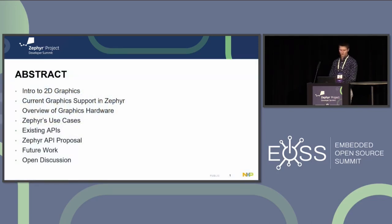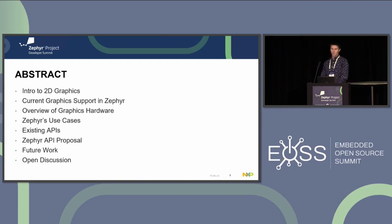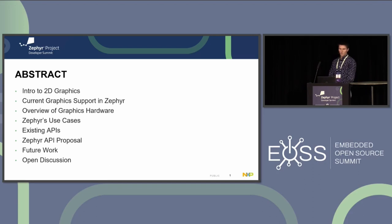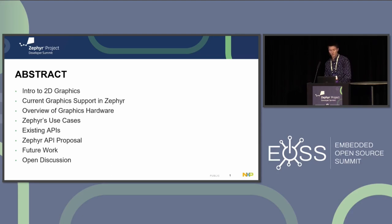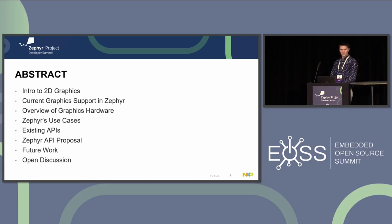First, we'll have a brief intro to 2D graphics for anyone not familiar with graphics, just so we have a baseline. Then we'll look at what graphics support exists in Zephyr today, what graphics hardware we want to support to define some use cases, and review a couple of existing APIs — no need to reinvent the wheel. We'll look at the current working state API proposal and then discuss future work and leave time for open discussion.